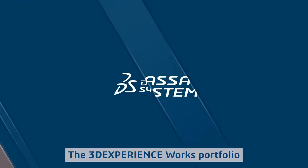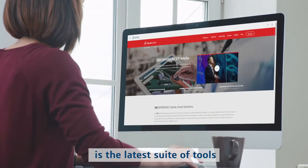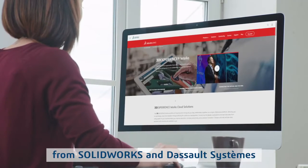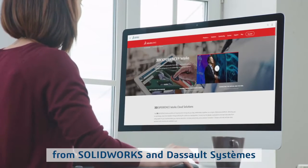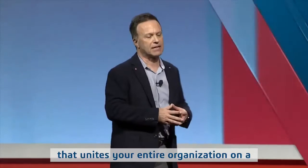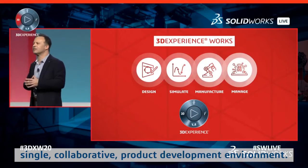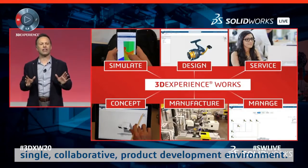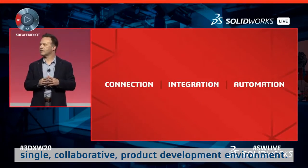The 3DEXPERIENCE WORKS Portfolio is the latest suite of tools from SolidWorks and Dassault Systems that unites your entire organization on a single collaborative product development environment.